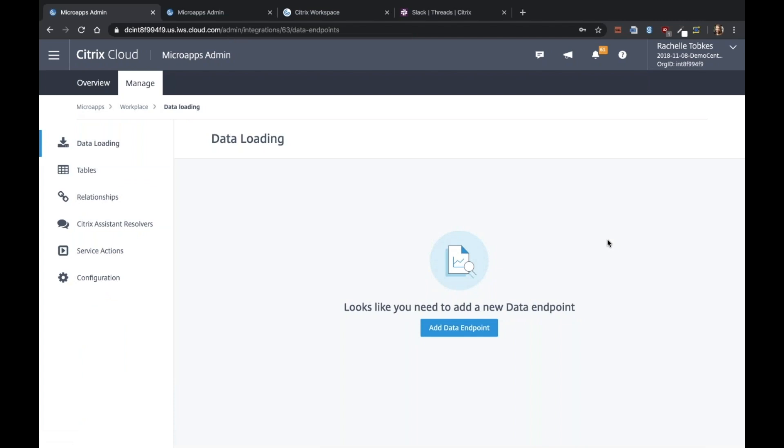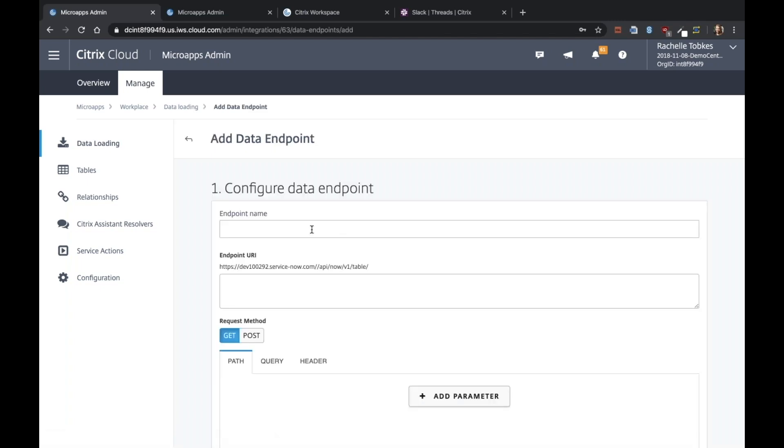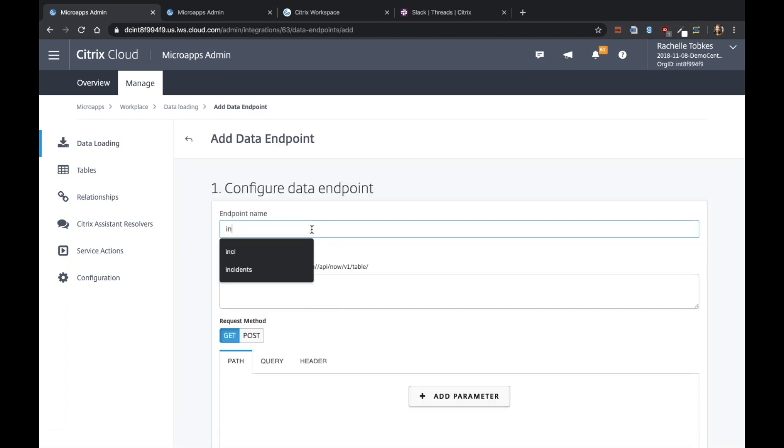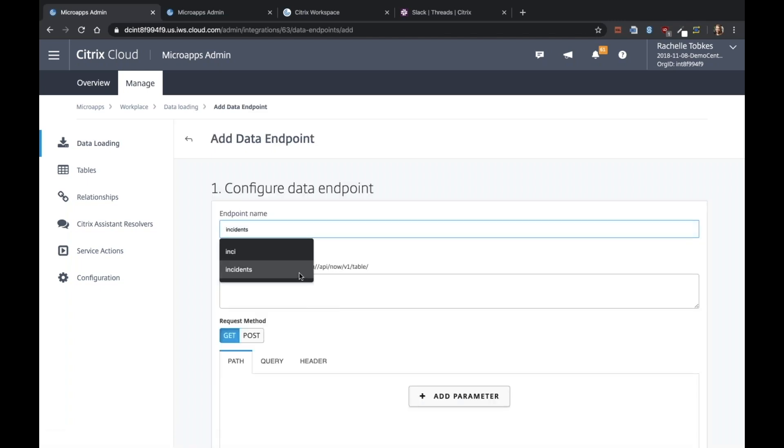Before adding pages, we need at least one table. For that, I'm going to add a data endpoint and this will just be for the ServiceNow incidents.